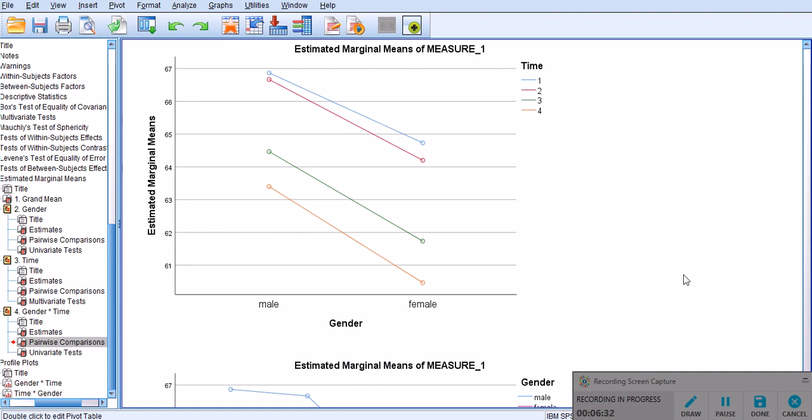This is the third section of this repeated measures ANOVA video. I hope you've enjoyed it, and if you liked it, please give it a like. And please stay tuned in, I will make more videos about other multivariate data analyses. Thank you very much.